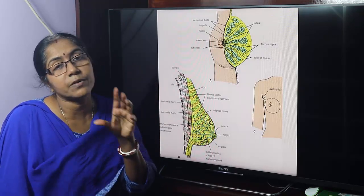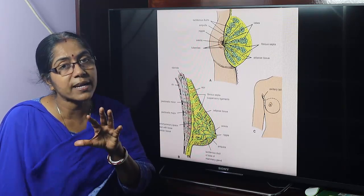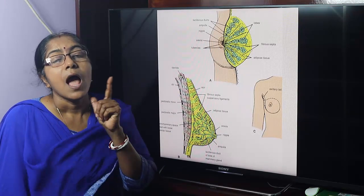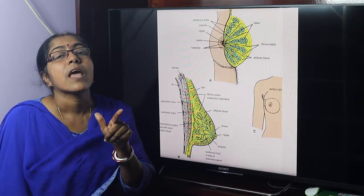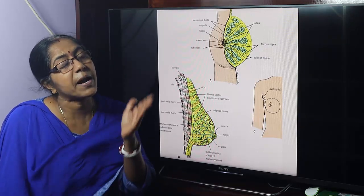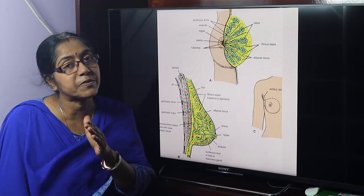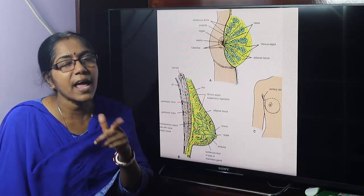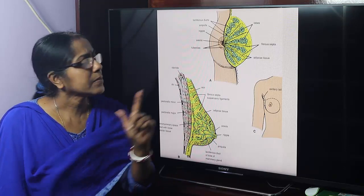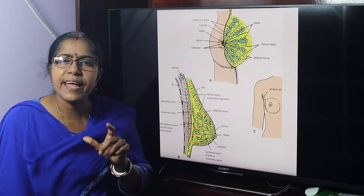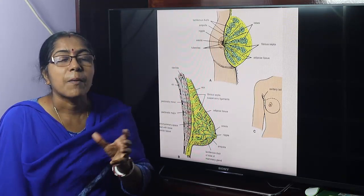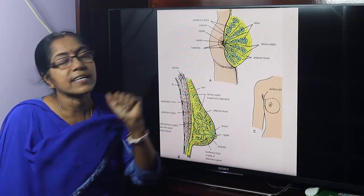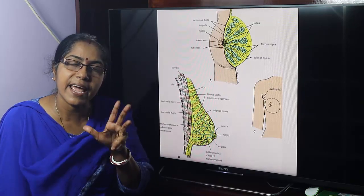According to the mode of secretion, the sweat gland is apocrine, so the breast is an apocrine modified sweat gland. According to the presence or absence of ducts, glands are classified into exocrine and endocrine — breast is an exocrine gland. And according to its morphology or glandular structure, it is a tubulo-acinar gland.